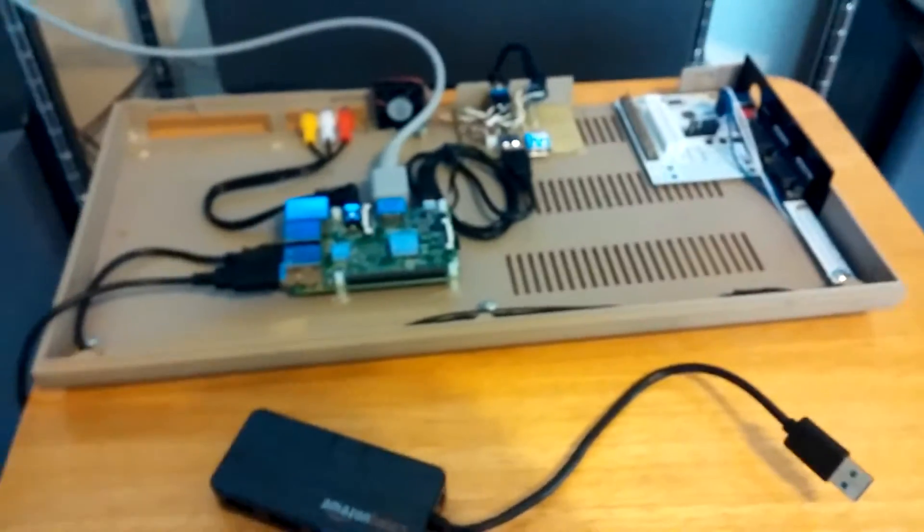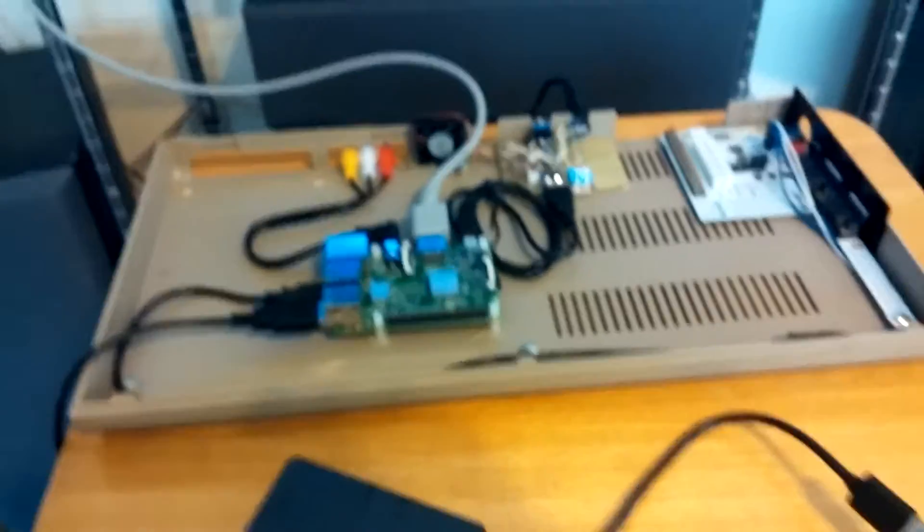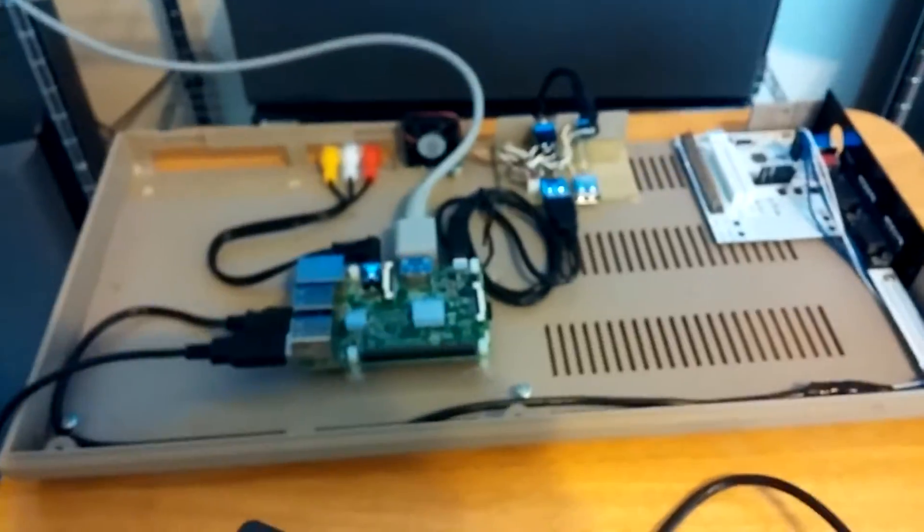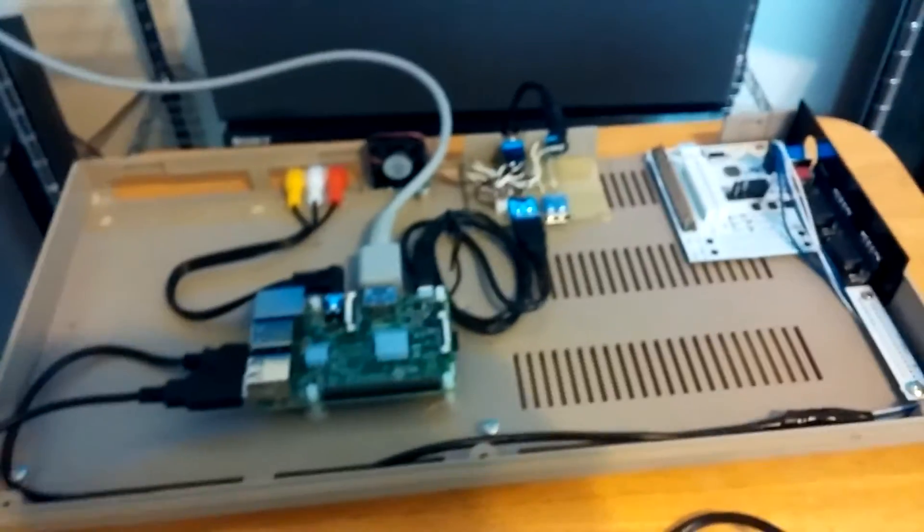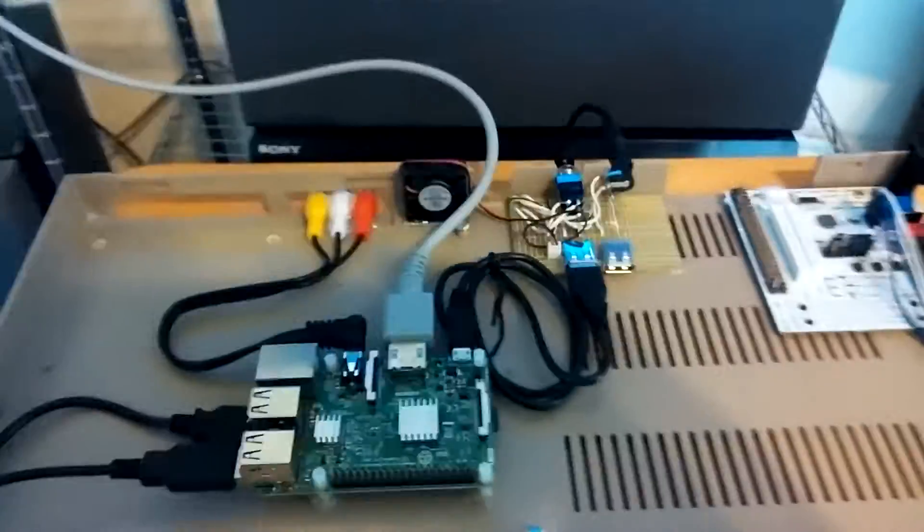All right guys, YoungJack back again. I just wanted to give you an update on how it's been going. So as you can see here, I've gotten a few more parts in.